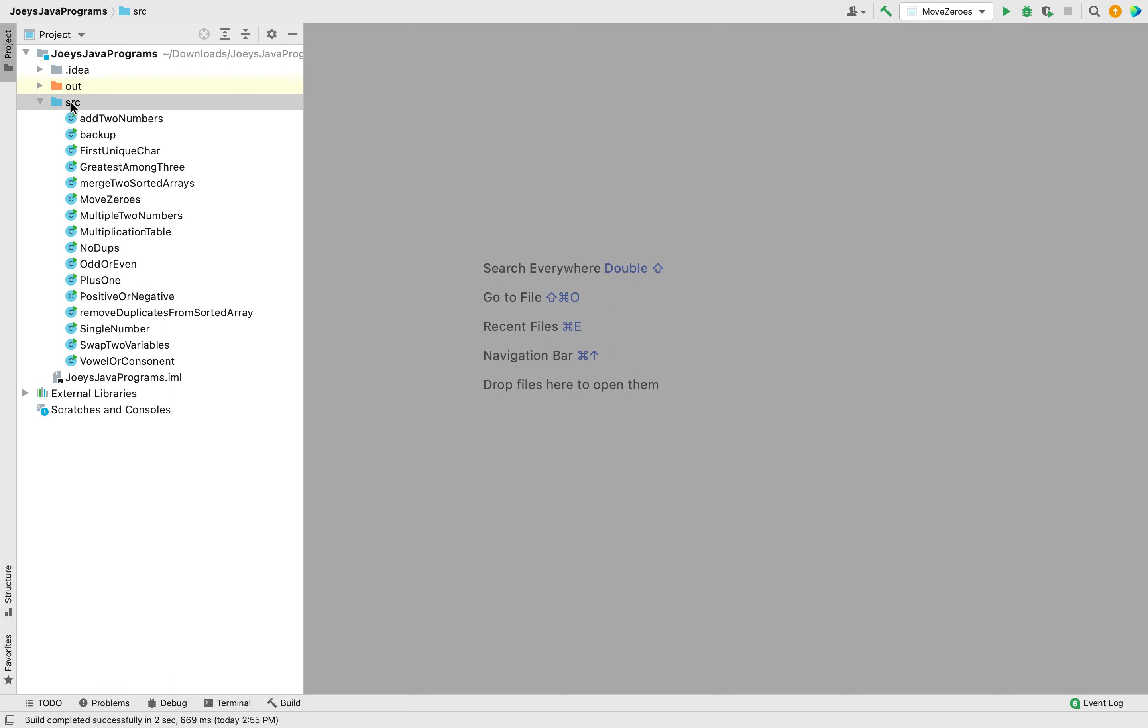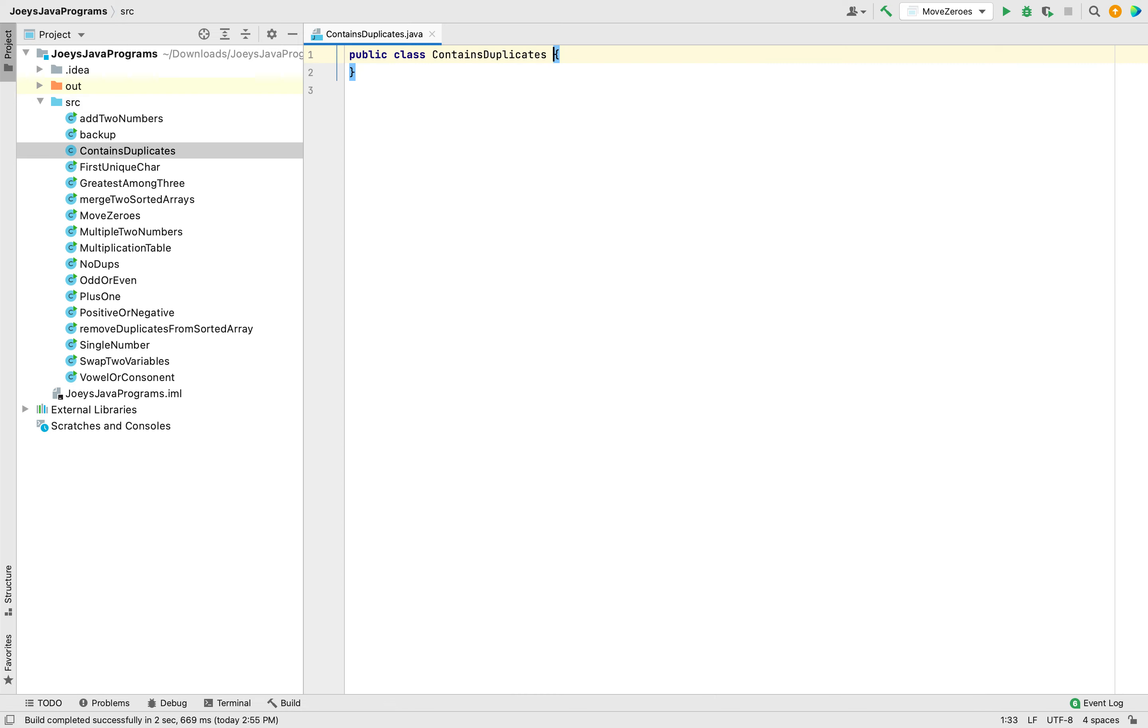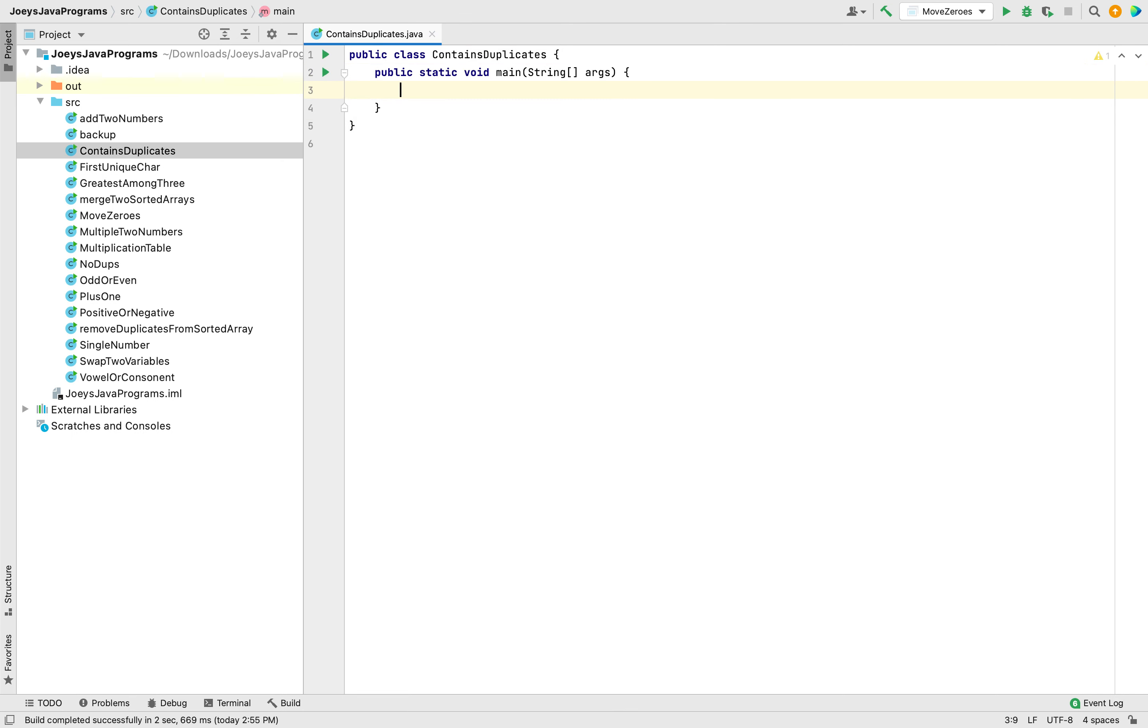So let's create one, let me call that ContainsDuplicates. There you go, class created. Now I'll begin with creating the main function first. For that I am going to simply write psvm and there you go, main function created by IntelliJ.